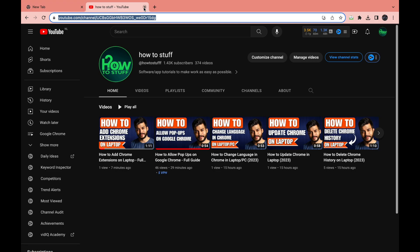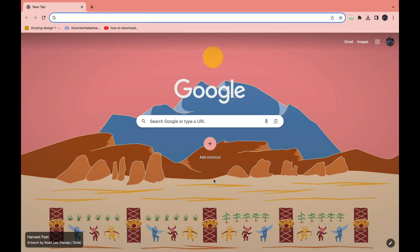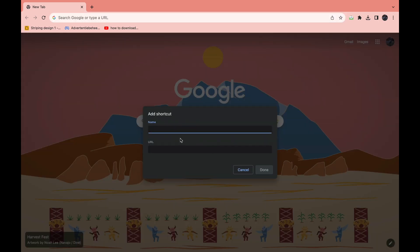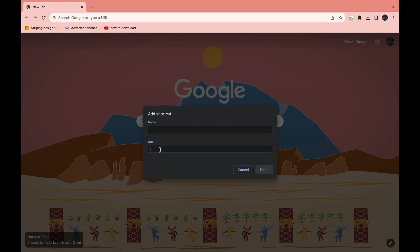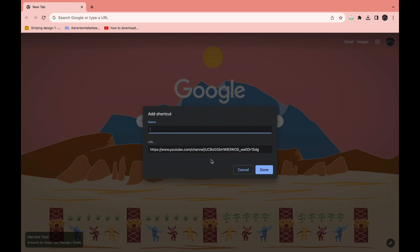Close this tab. Here you can see 'Add Shortcut' under the search bar, so click on Add Shortcut. It will ask you for the name and the URL — the URL is the link we just copied, so click paste. For the name, you can choose whatever you want; I'll name it 'How To Stuff YouTube'.